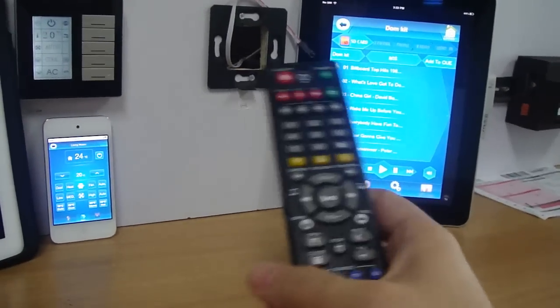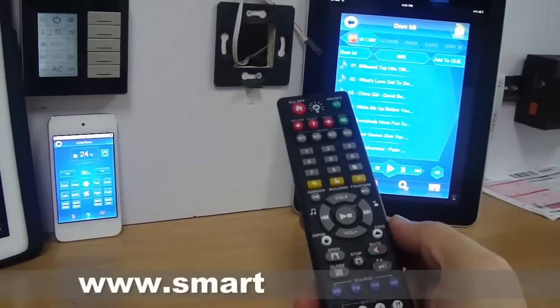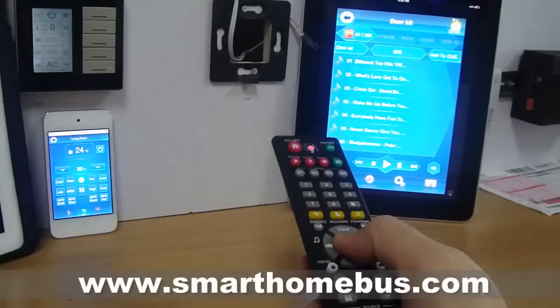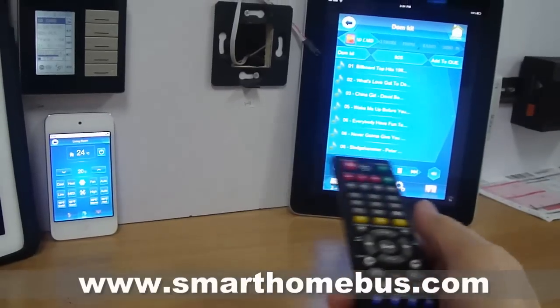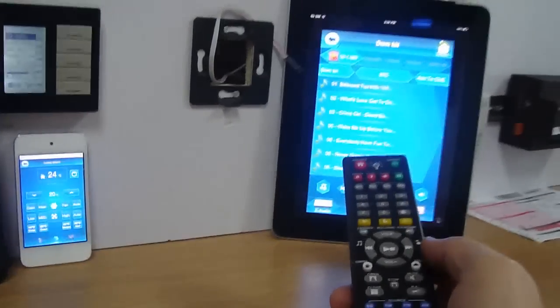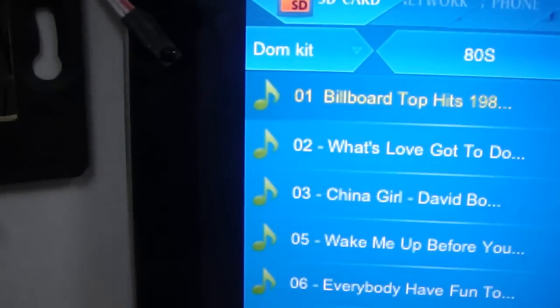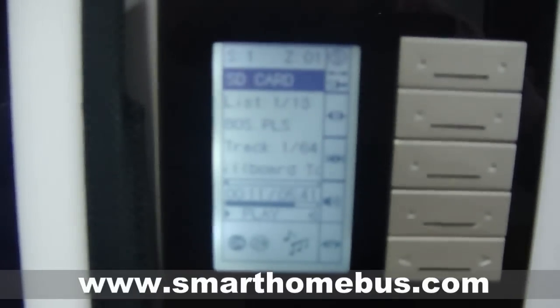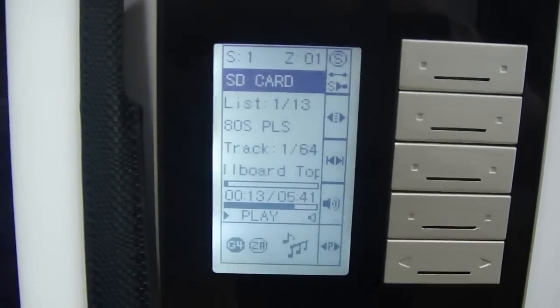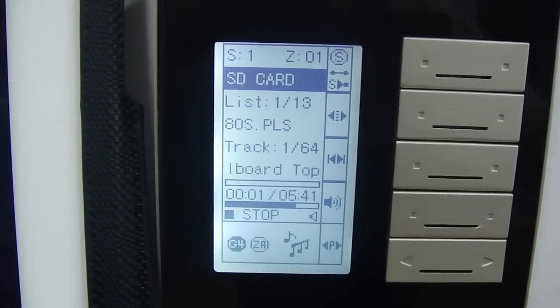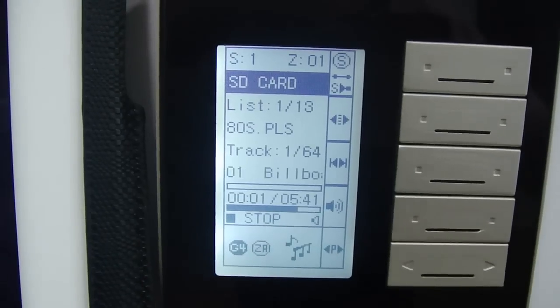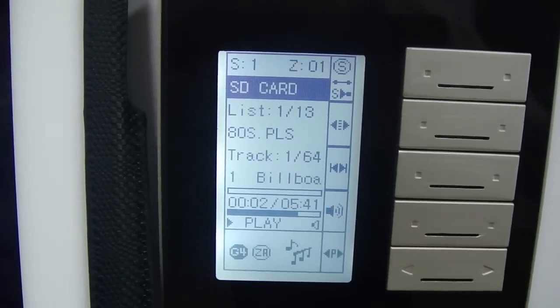Now we are going to demonstrate how to synchronize music. As an example, if I just press play, we see that the song here is on 80s Billboard Top Hits, and if we look here it is also 80s Billboard Top Hits on the DDB. If I press stop then it stops, press again and it plays.